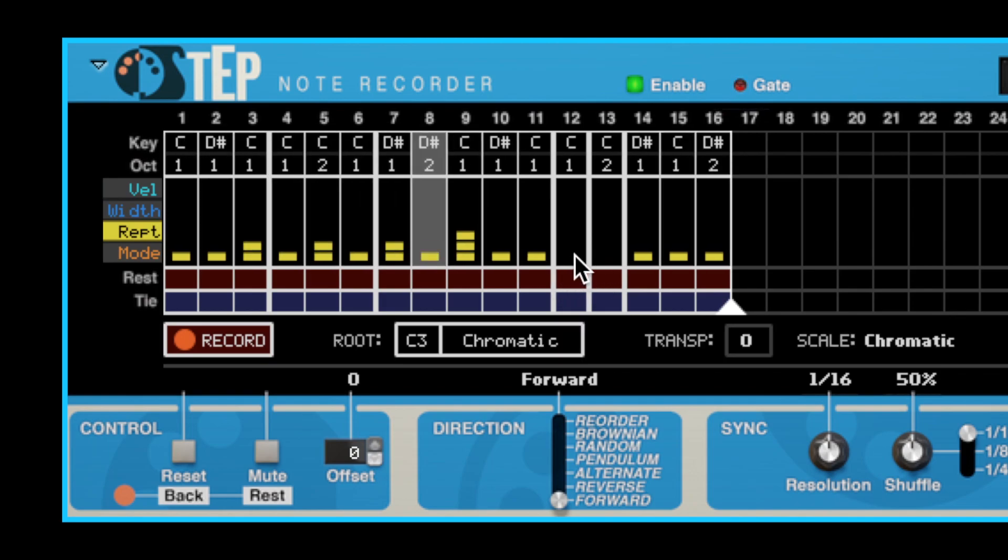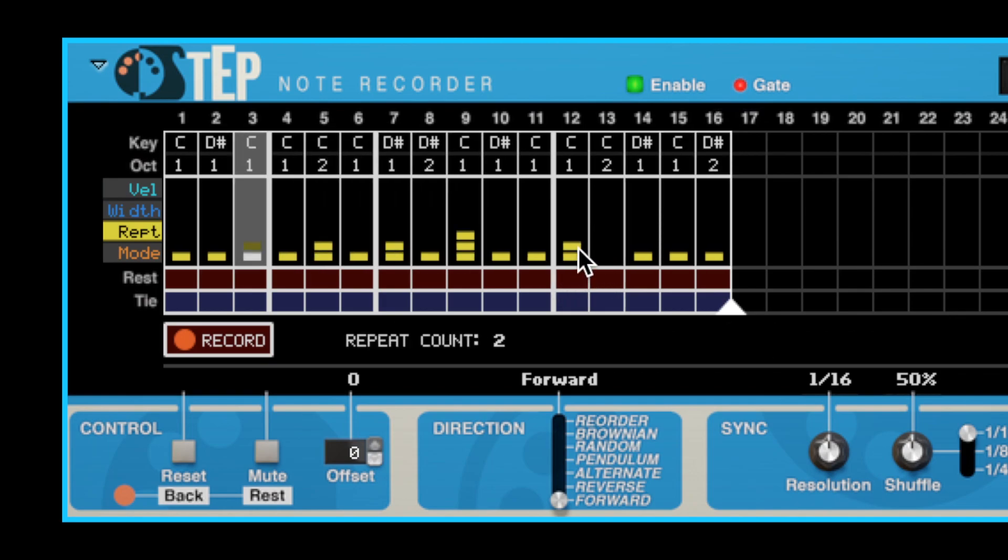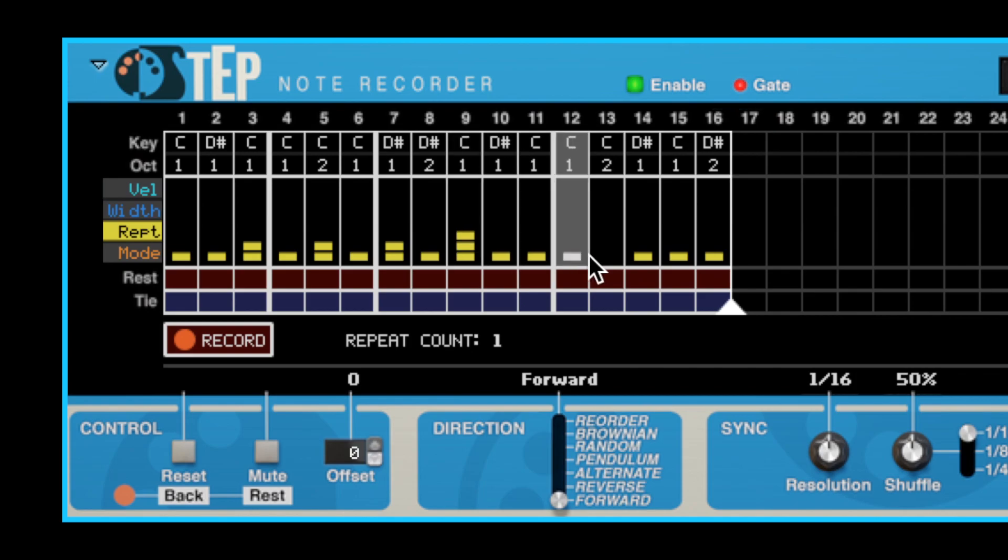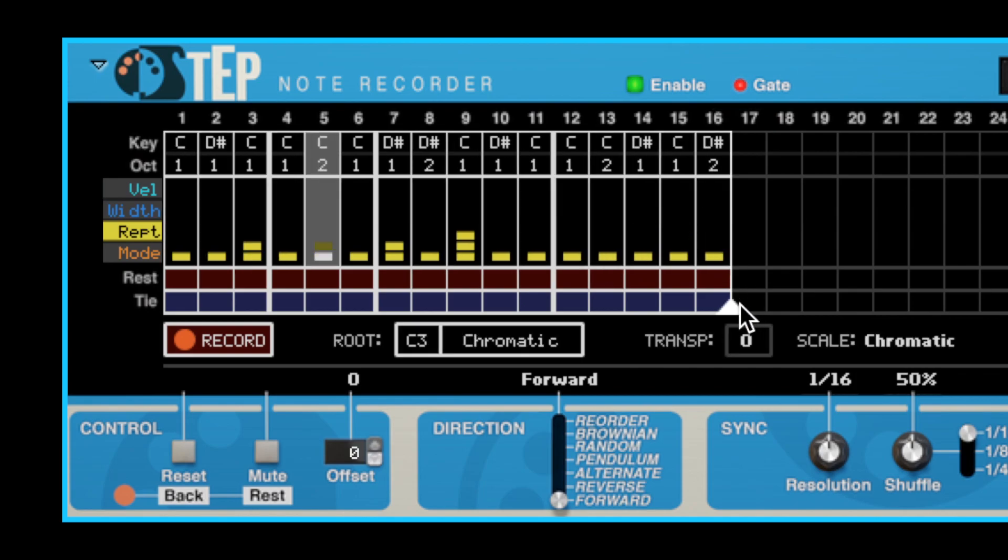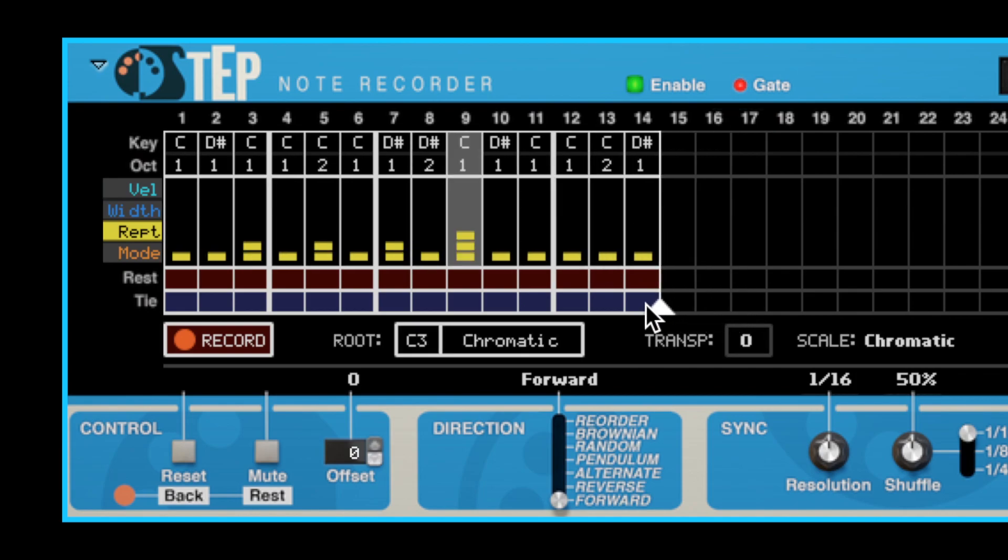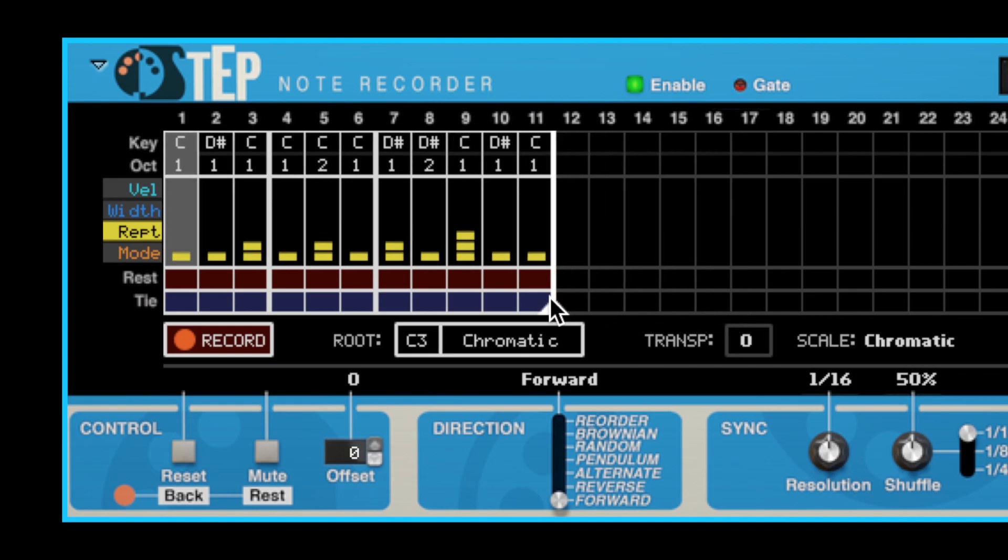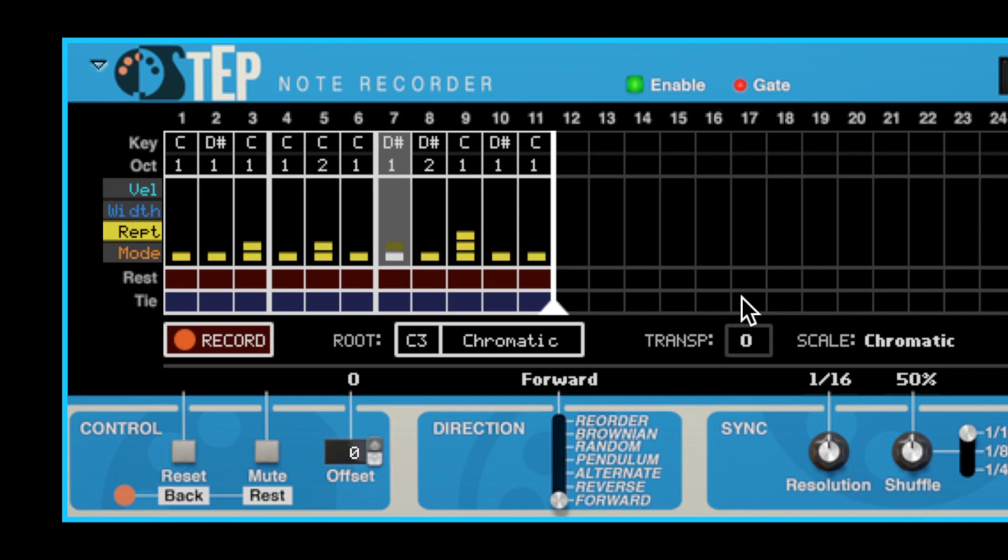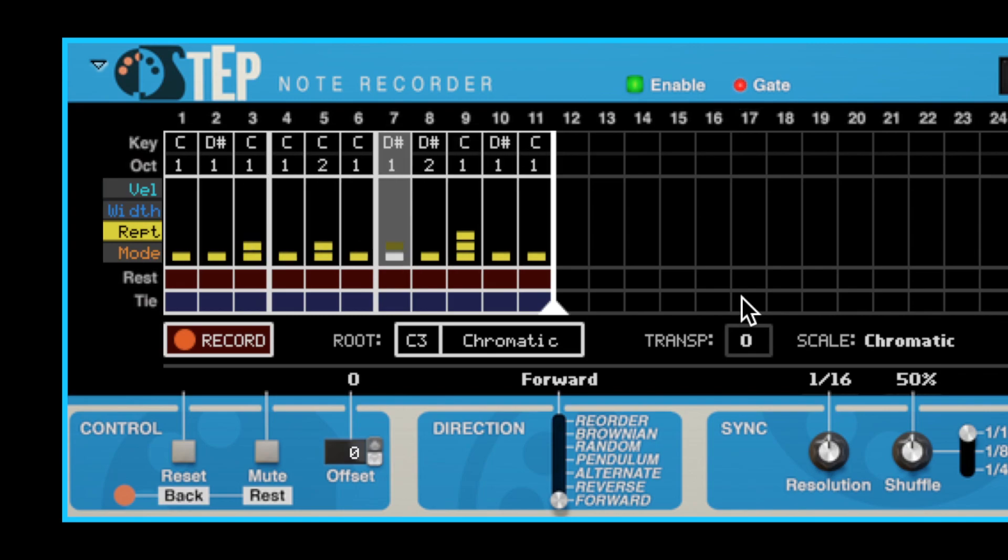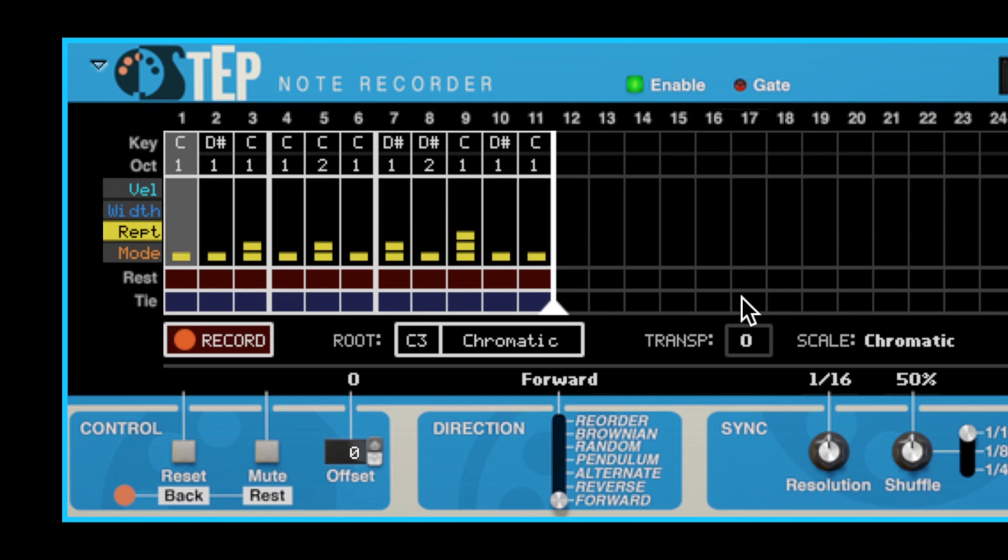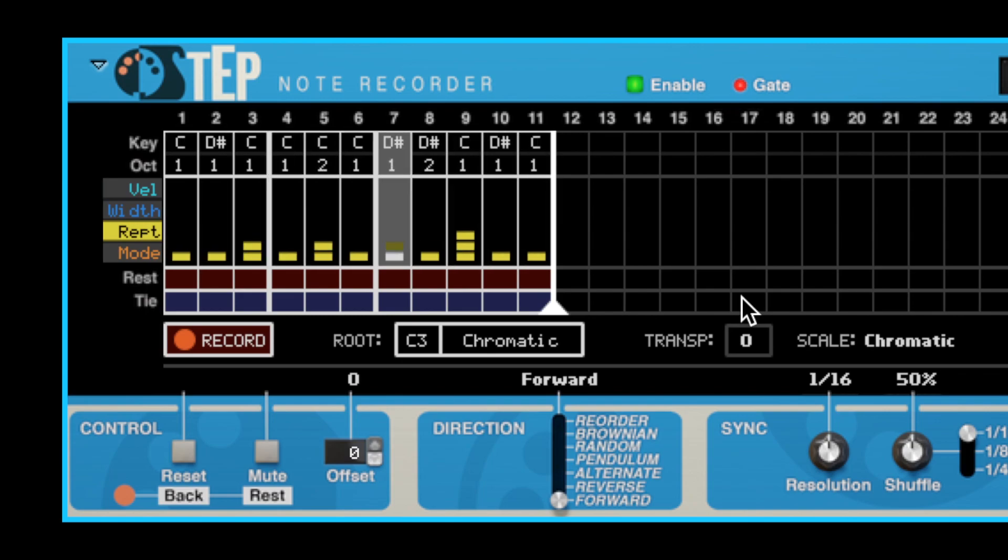Note how the grid changes when we modify the repeat counts. The grid guides are recalculated on the fly, so you can always rely on them to help you line up your sequence. Another improvement for this version is that the grid guides now also take the song's time signature into account.